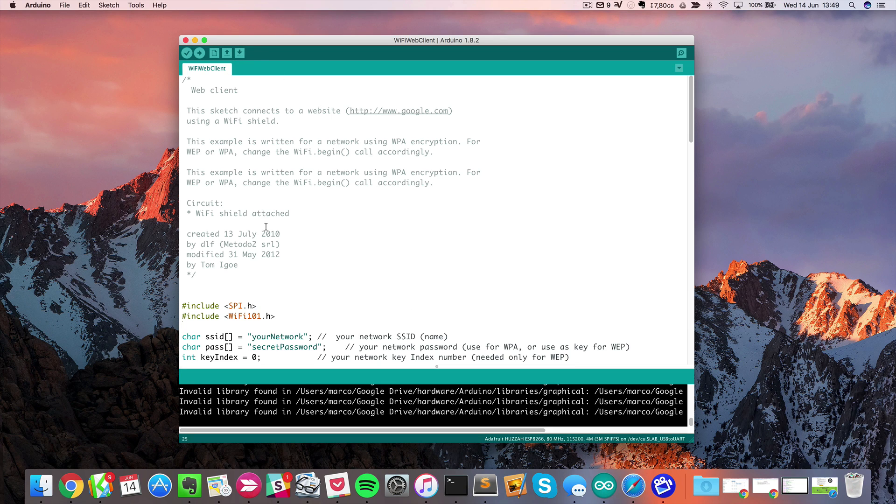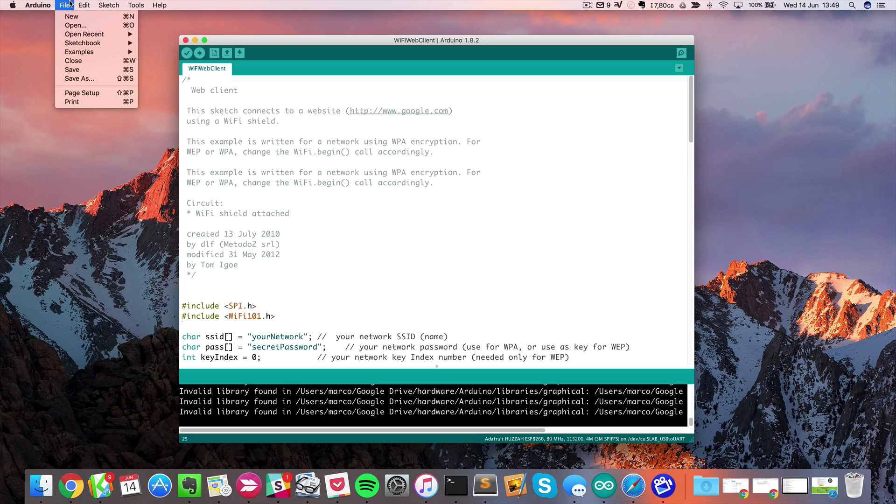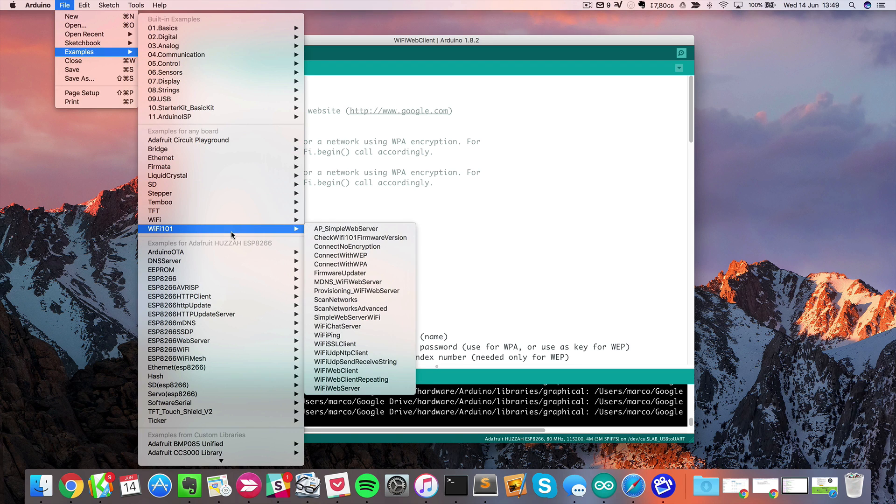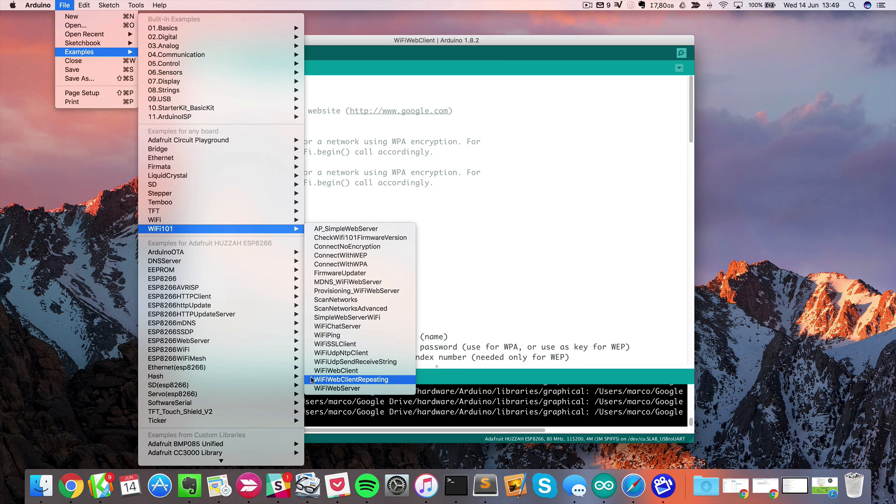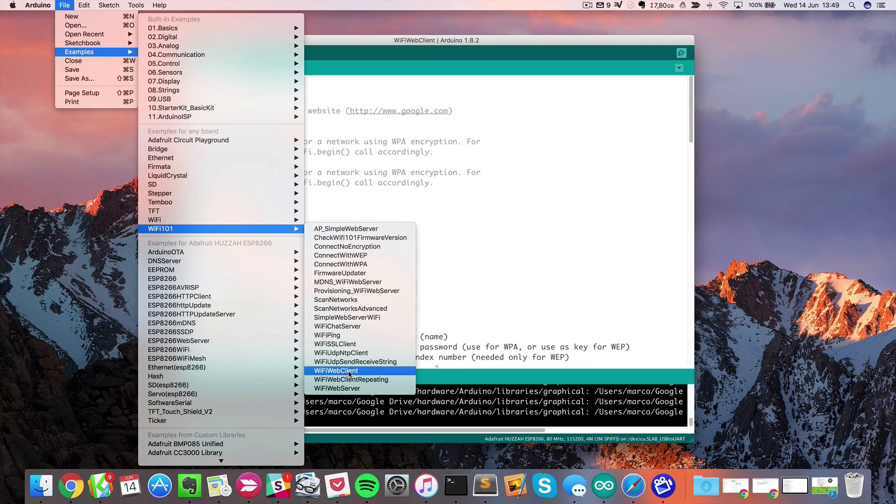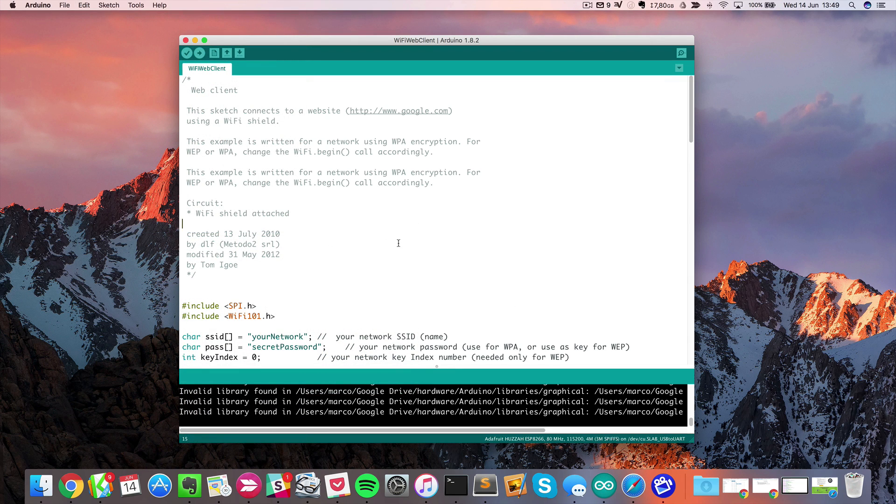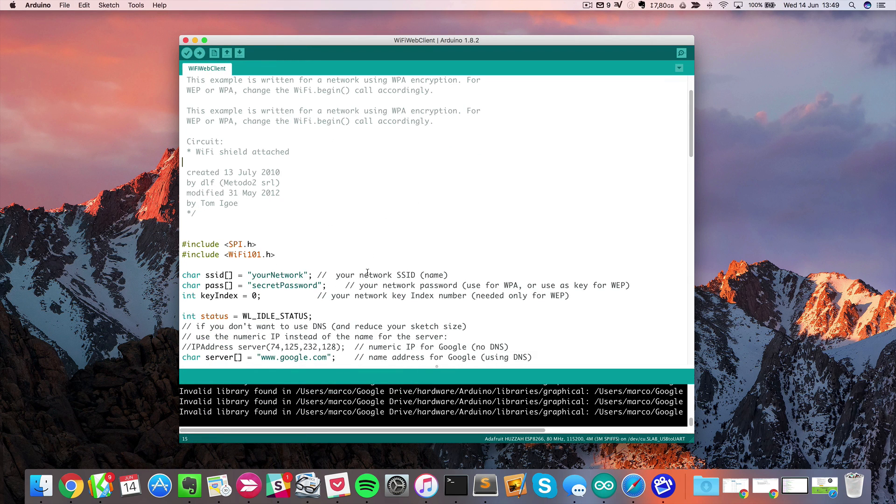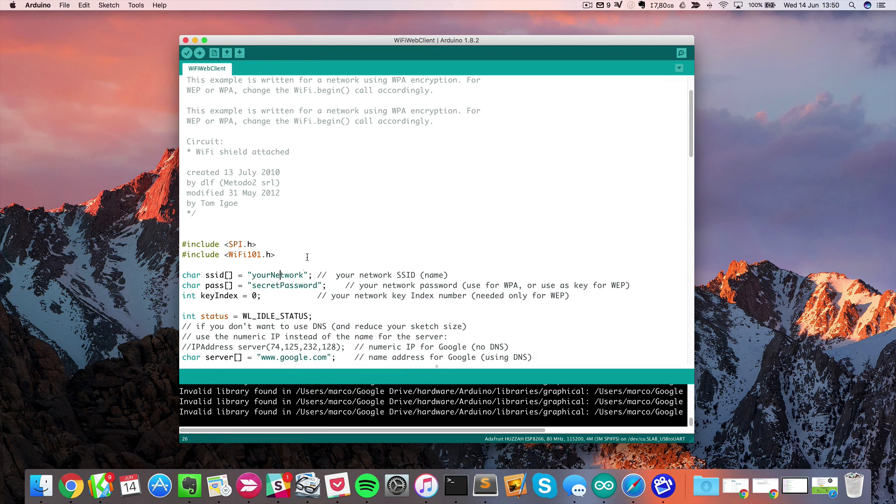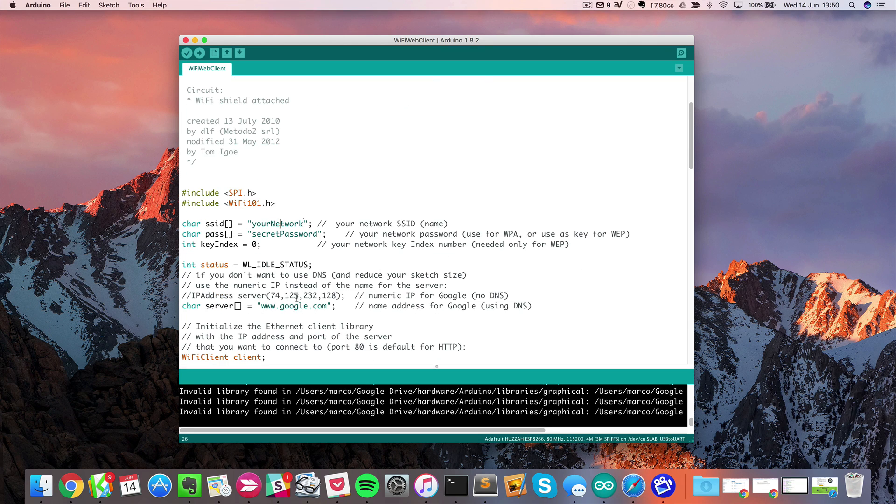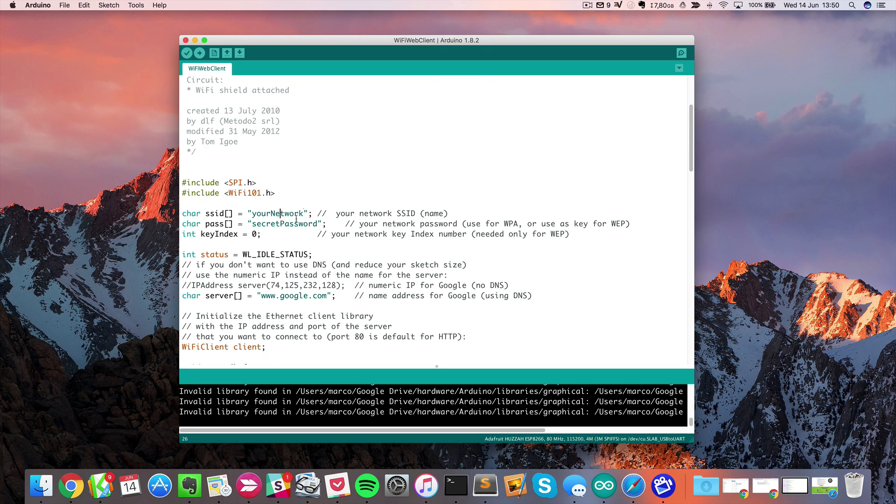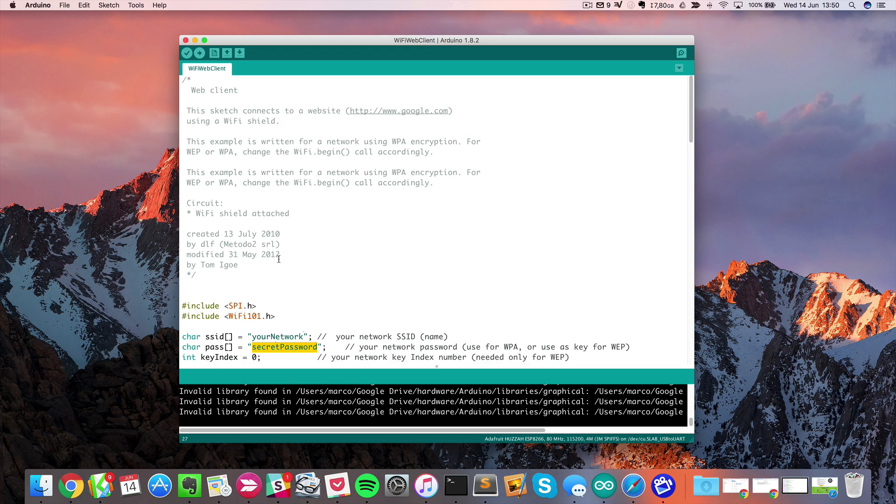What I opened here is a default sketch from Arduino. You can find it in File, Examples, Wi-Fi 101, and I loaded Wi-Fi Web Client. What I will do here is simply change that to get my own Wi-Fi network name and password, and then I will show you how it works on the board.